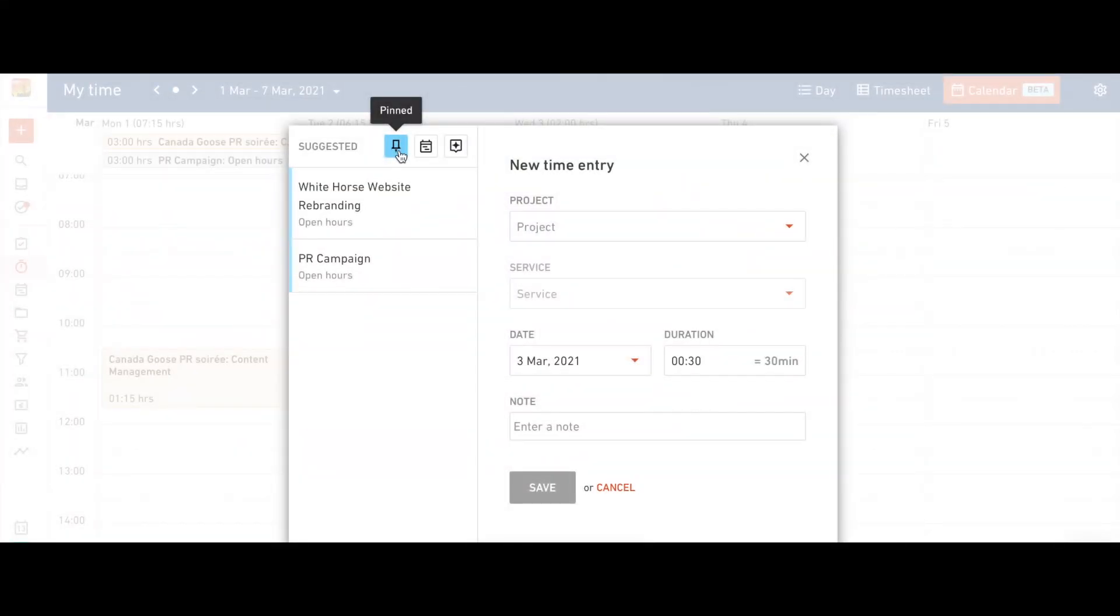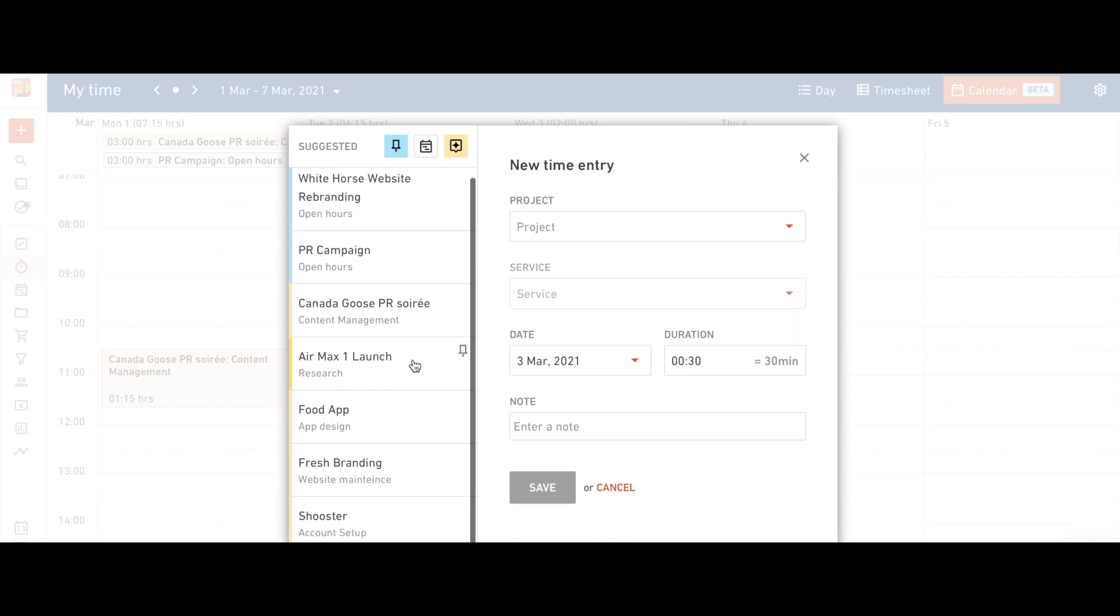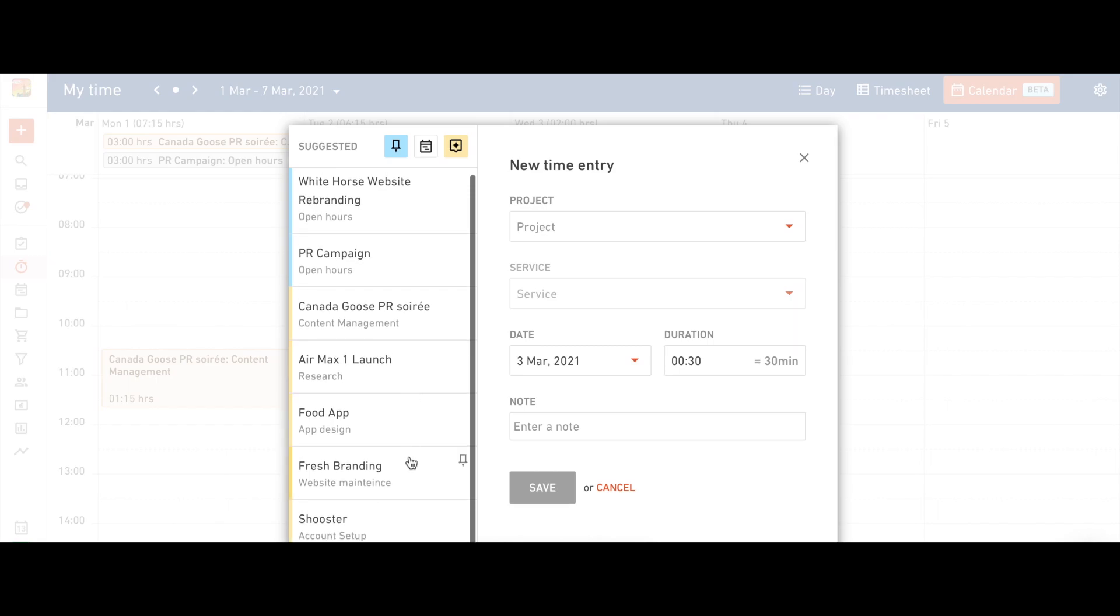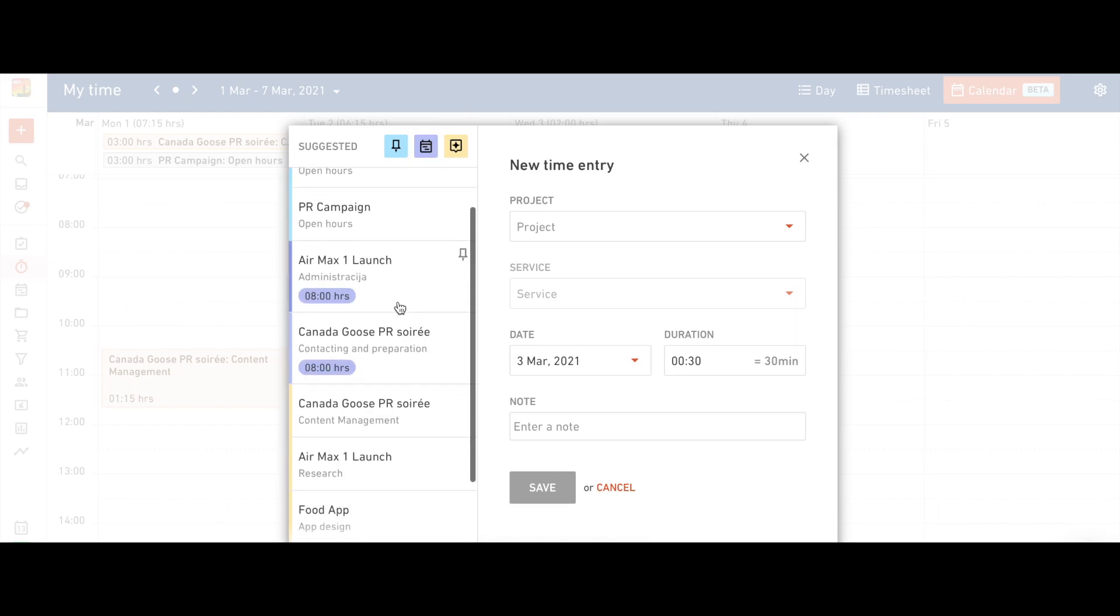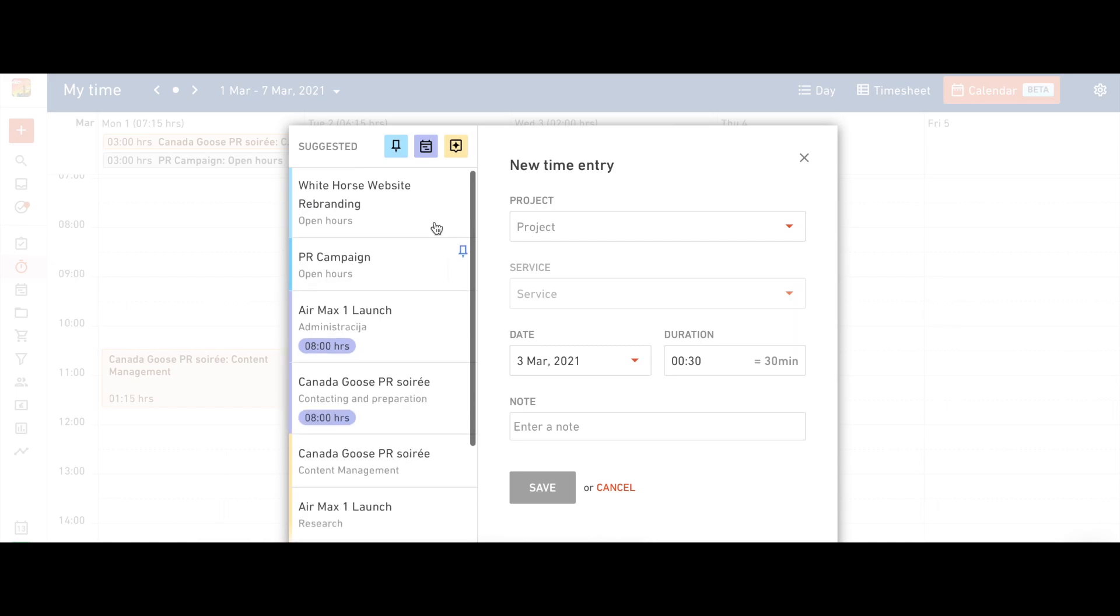Our smart suggestion system will offer projects you've pinned, recent projects you've worked on, and projects you've been scheduled for. All this makes it simple and fast to track your time.